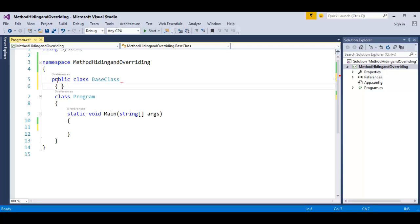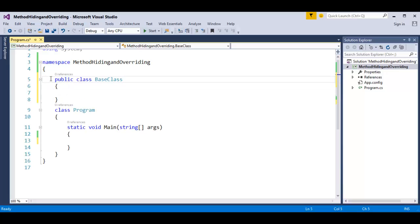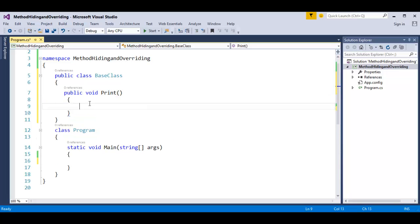Once I am done with this base class, my objective is to have a method called print method — public void print. I want this method to print a statement: 'I am a base class print method' on the console.